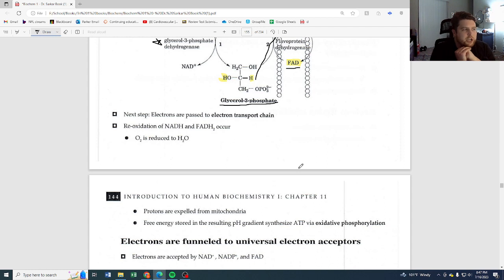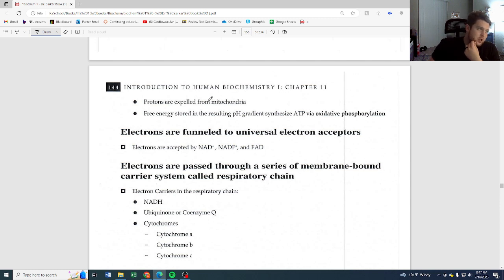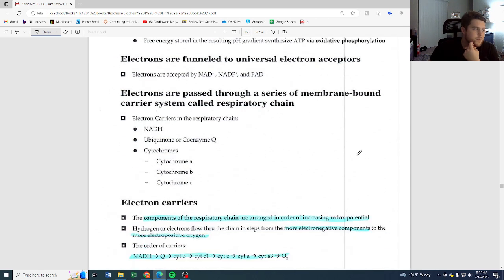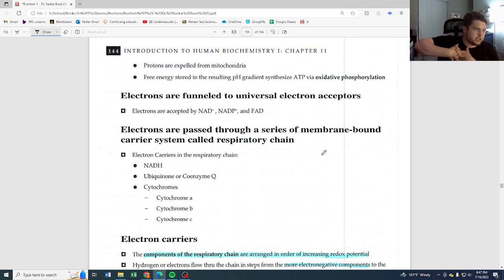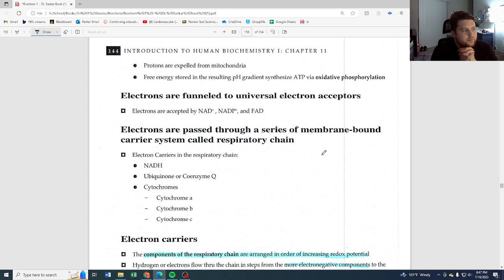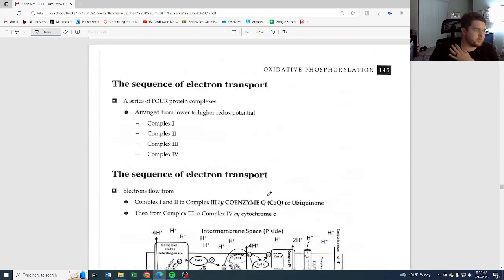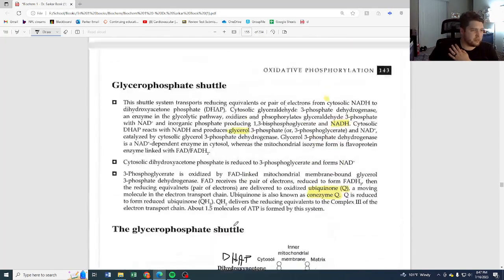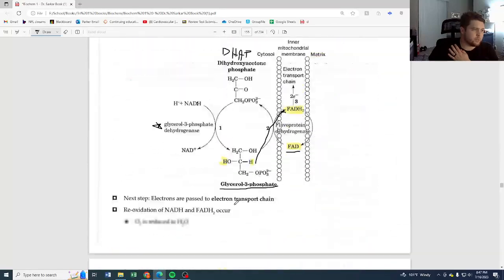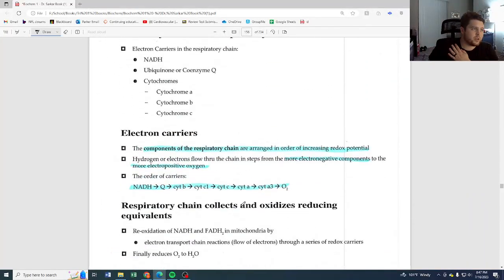The electrons are passed to the electron transport chain; re-oxidation of NADH and FADH2 occurs, and O2 is reduced to H2O. Protons are expelled from the mitochondria and the free energy stored in the resulting pH gradient synthesizes ATP via oxidative phosphorylation. The electrons are funneled to universal electron acceptors NAD+, NADP+, and FAD. We'll now jump into the actual electron transport chain in the next video.